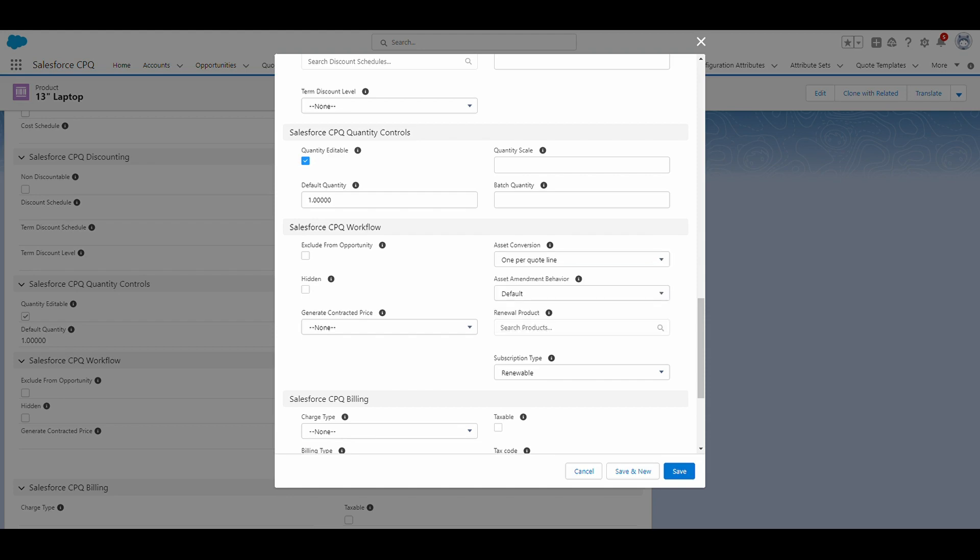This value is useful if you're selling a one-time product that you wouldn't want to renew or track. For example, I might belong to a gym that has a monthly membership fee, which would be a subscription product, by the way. But if I decided one day that I wanted to buy a bottle of water, the gym that I belong to wouldn't necessarily need to track the purchase of that bottled water product.